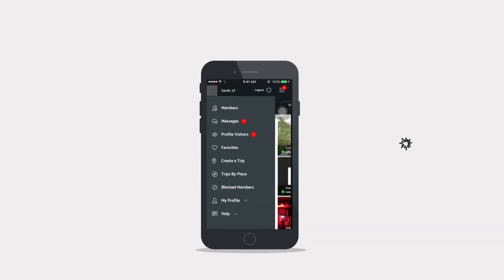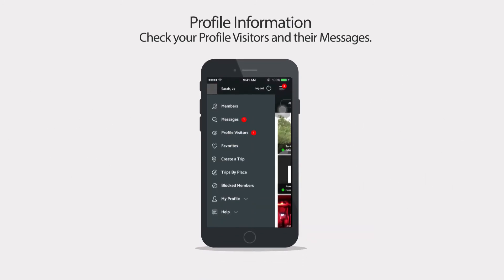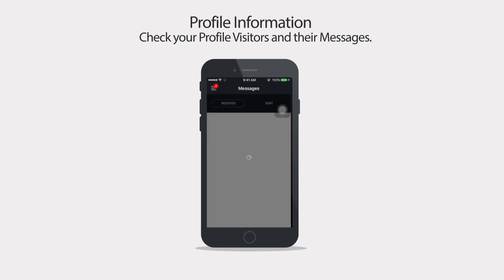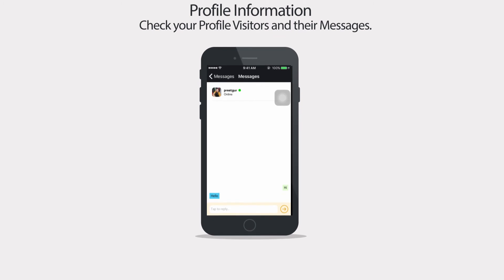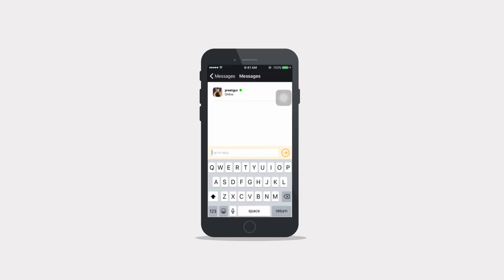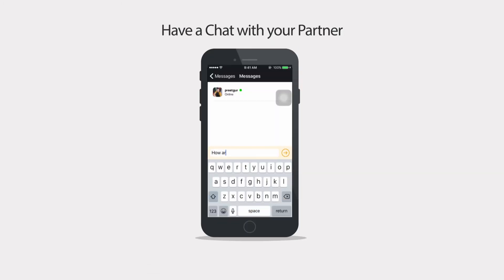Interesting part is that you can get profile information by checking your profile visitors and their messages, and also have a chat with your partner.